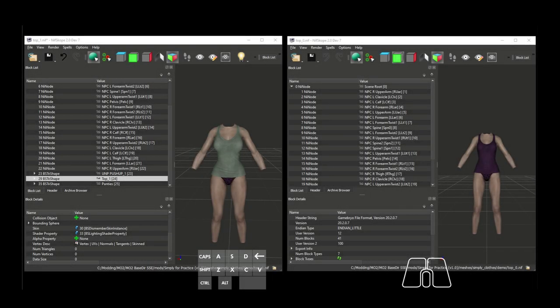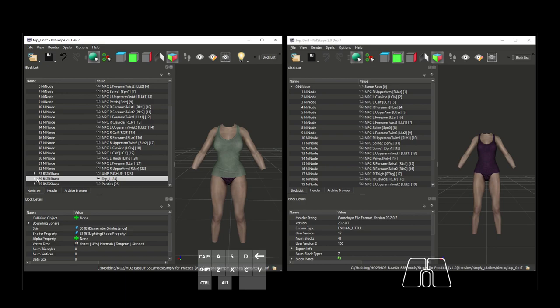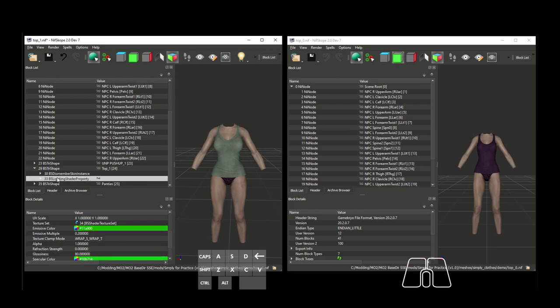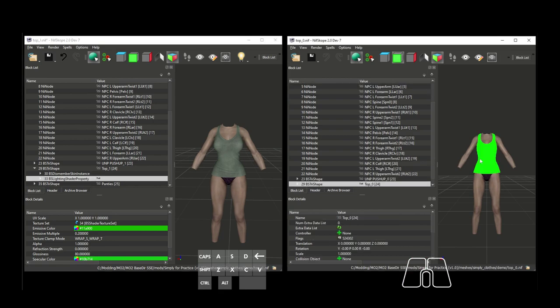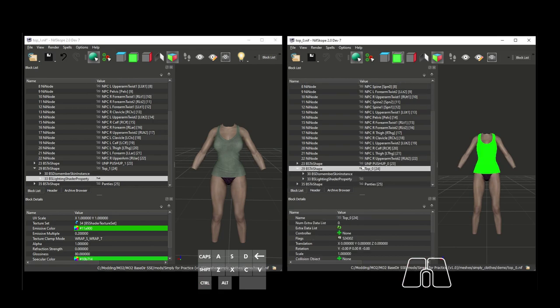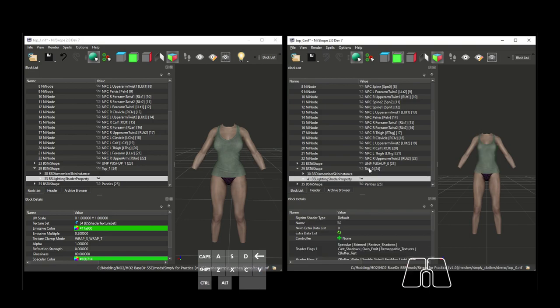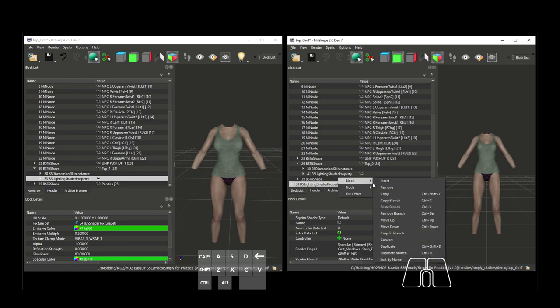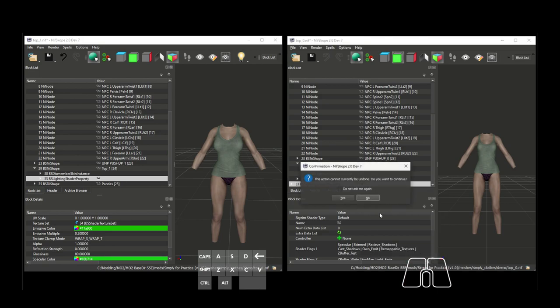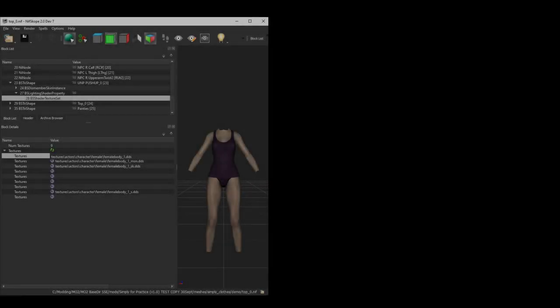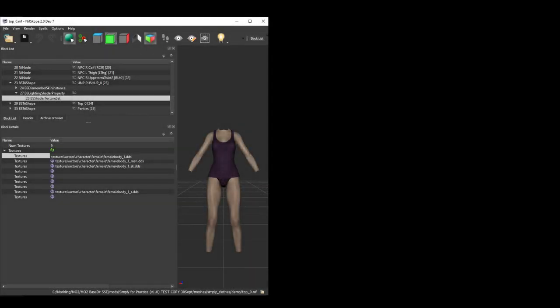You can also copy the entire BS Lighting Shader property block from one mesh to another, or even from a separate NIF. Just select the one you want to copy, hit CTRL-C, and select the mesh shape you want to copy it to, and hit CTRL-V to paste. The old BS Lighting Shader property block, if there was one, will be moved down to the bottom of the list, where you can just select it, and right click to delete. Before we move to the next section, I want to note one last thing.